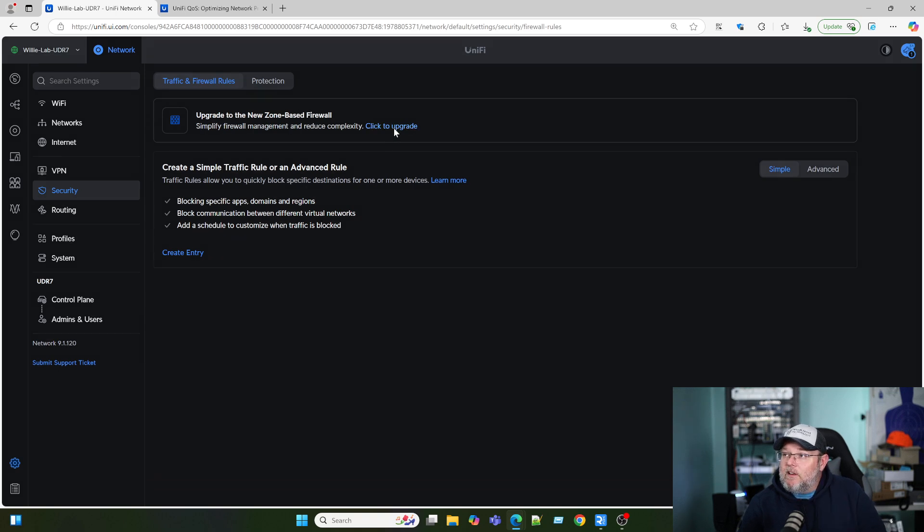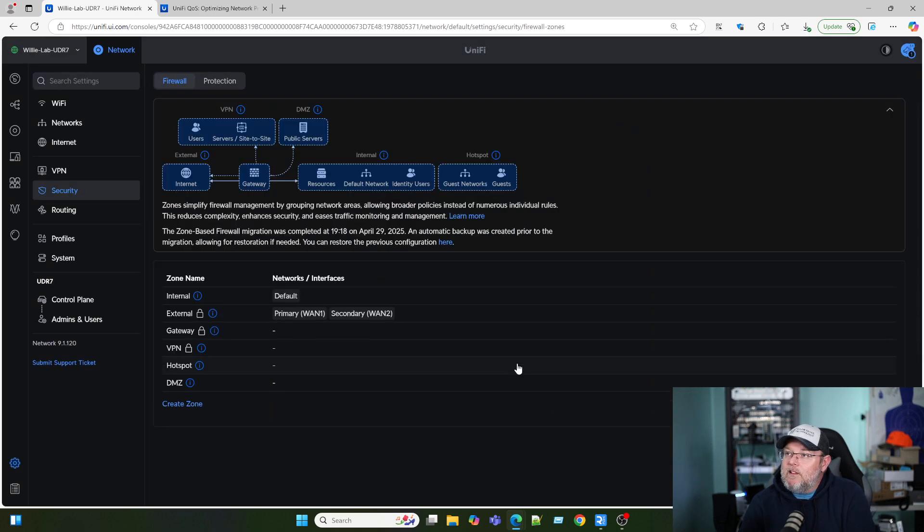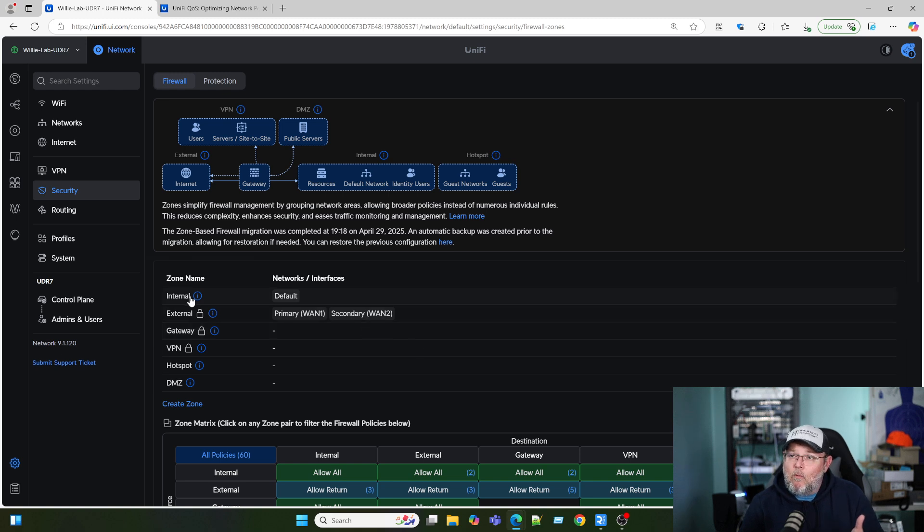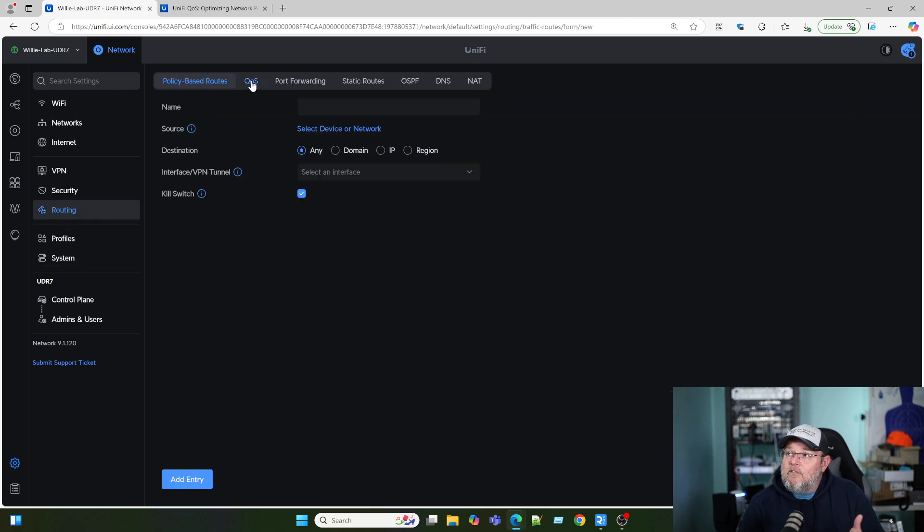So we're going to go ahead and click to upgrade. And we're going to go ahead and upgrade that. And now that our zone-based firewall is enabled, when we go to routing, we now have this QoS tab.